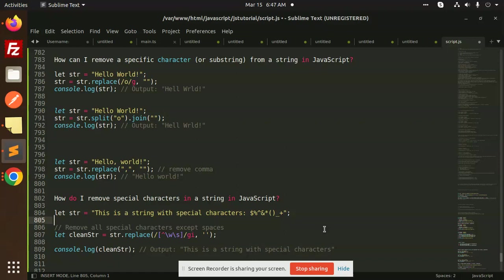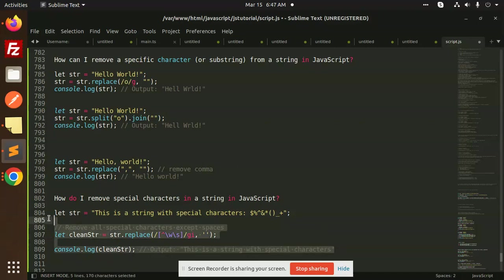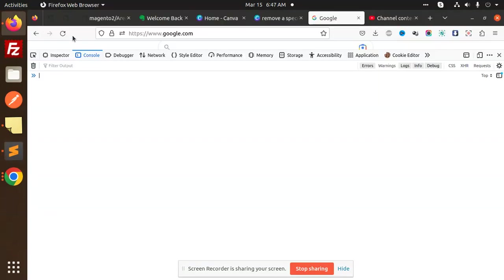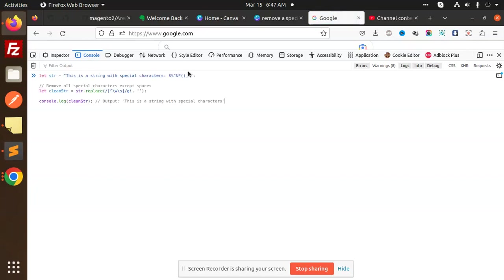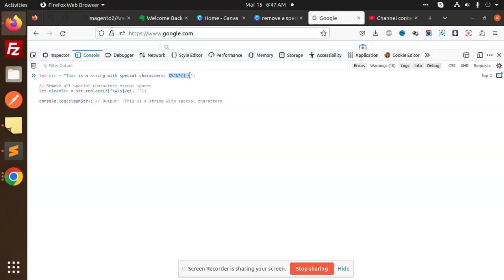The regular expression we are going to pass is important. Let me copy the string and add it over here. You can see that there are multiple special characters in this string.